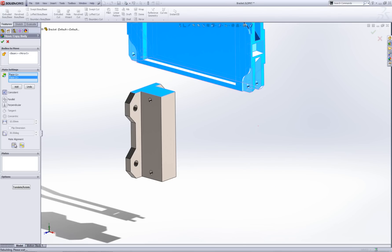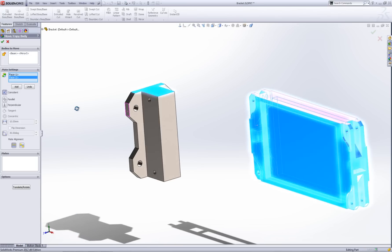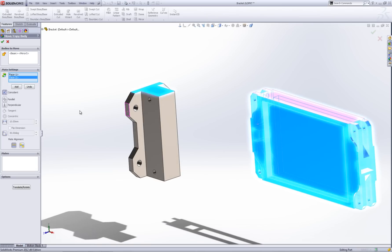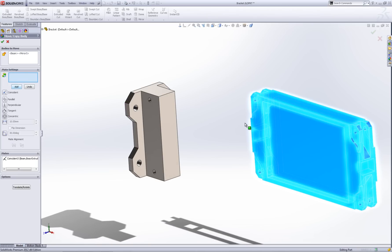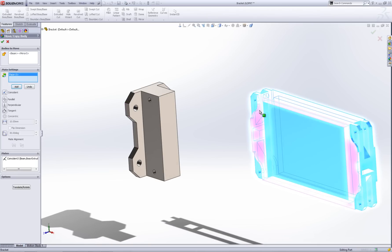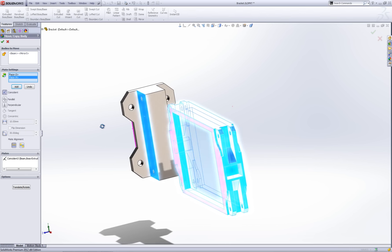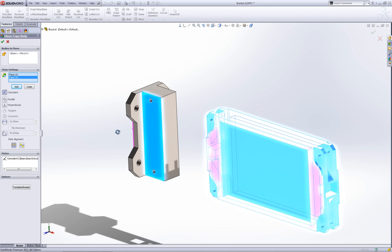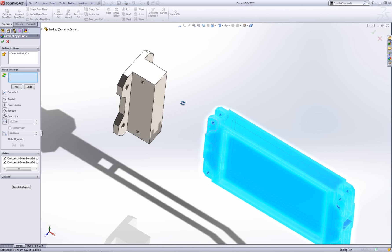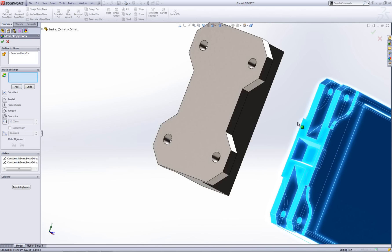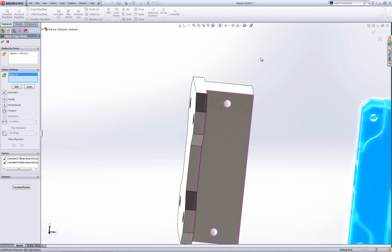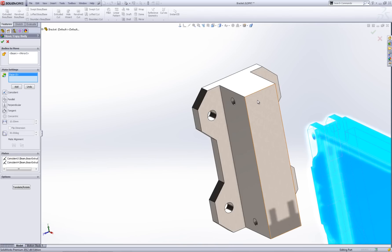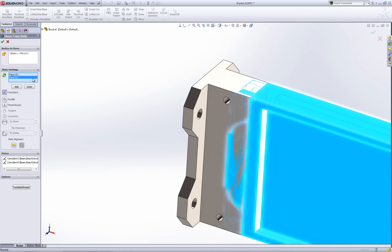I'm just going to flip the alignment. Okay that's now done. I can add that in. I'm going to select this face and then this face and make them coincident as well. We're almost there. Go add. And then I'm going to select this face and this face and go add. And then I'm going to go OK.